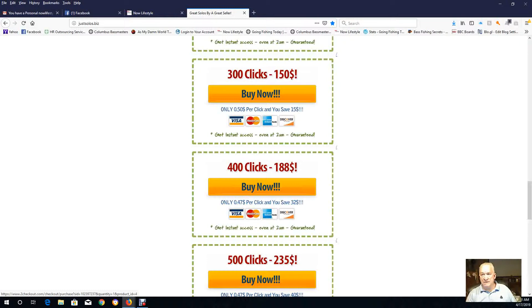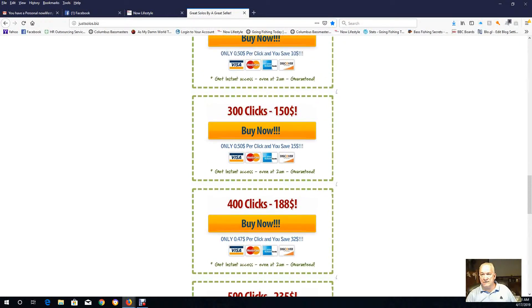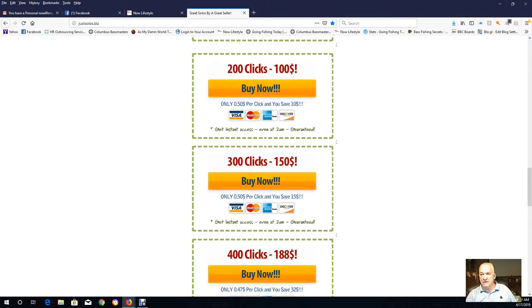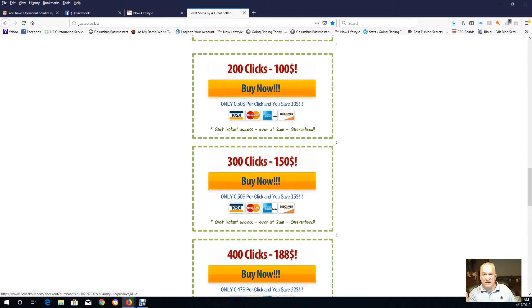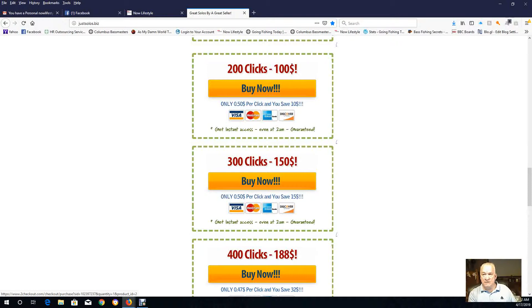So you can buy 200 clicks and have him send you 50 leads, right? 200 clicks, 100 bucks for 30 days, and you'll get 50 clicks a week.